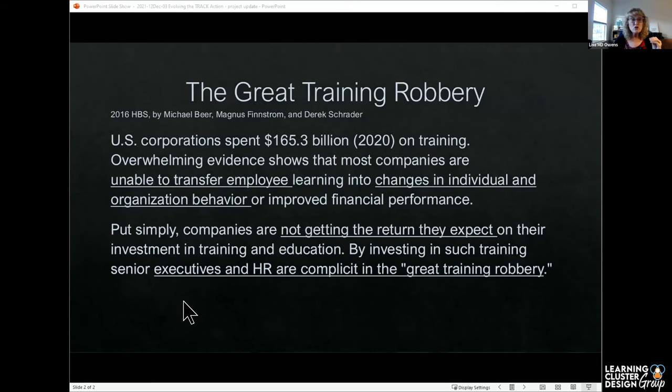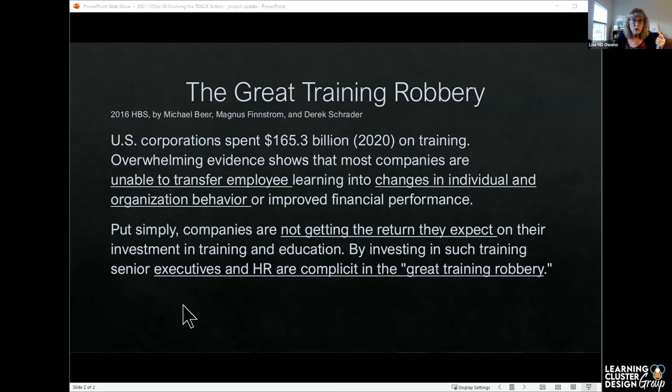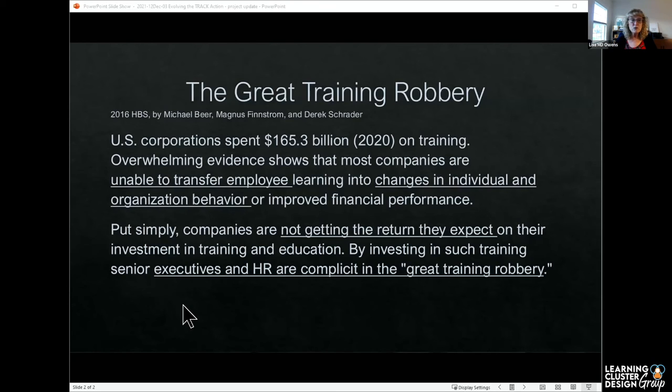This is going to cause us grief. And if you haven't heard, the SEC is now requiring measures about how we manage our talent, how we manage our people. And so this is going to become a bigger and bigger issue.